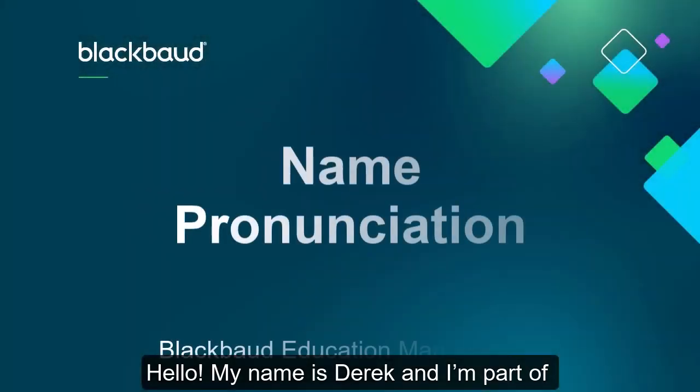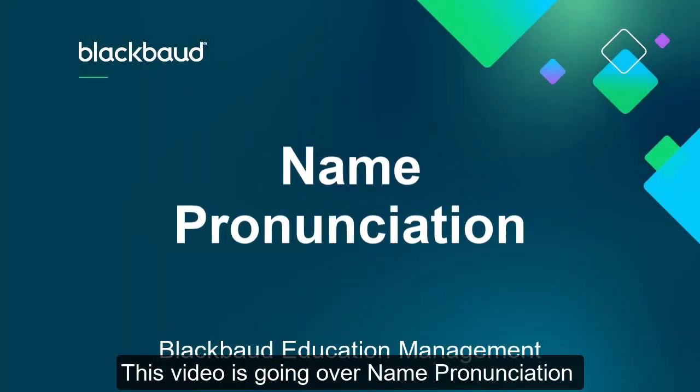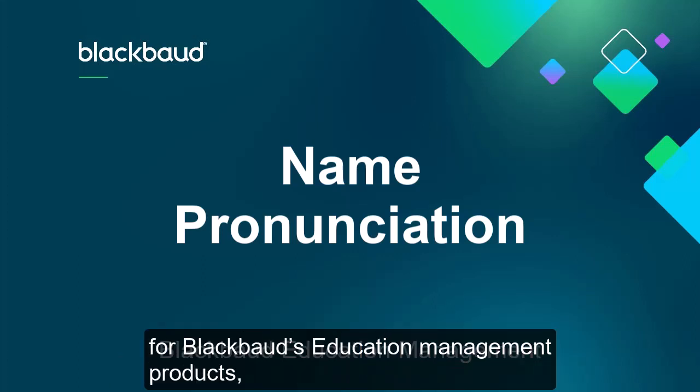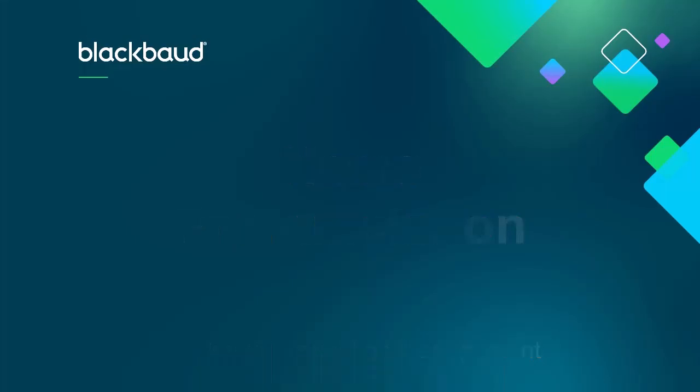Hello, my name is Derek and I'm part of Blackbaud's education team. This video is going over name pronunciation for Blackbaud's education management products, what it is, and how to use it.